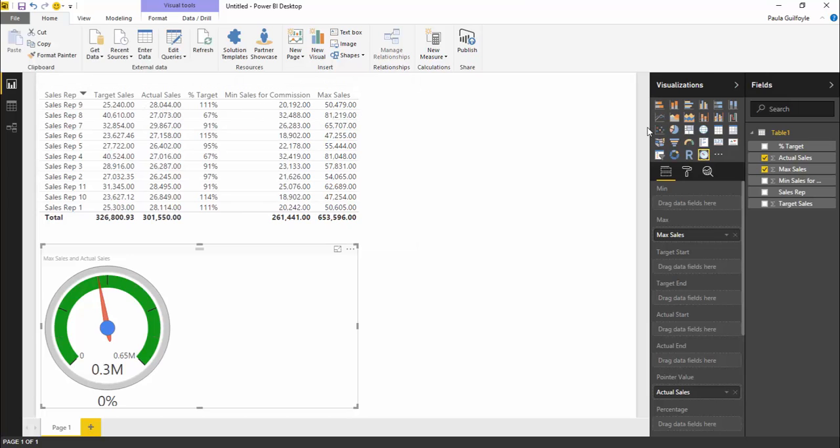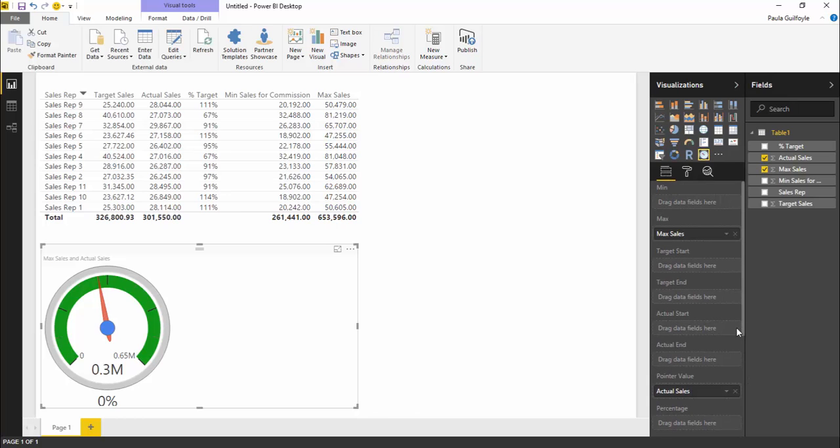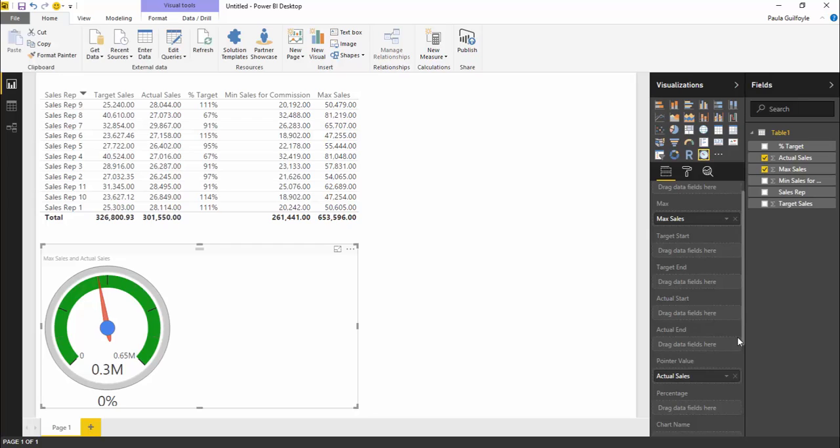The minimum sales for commission is going to be the end of the red field. But these fields down here don't really give you too much detail of what's red and what's yellow. So we will go through them.